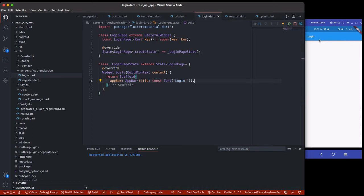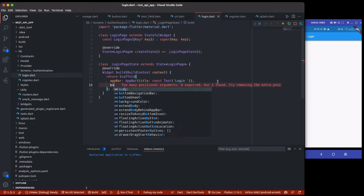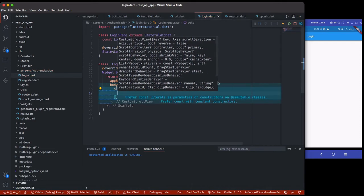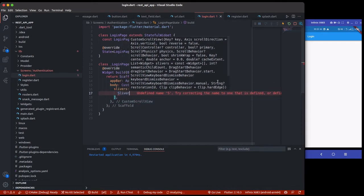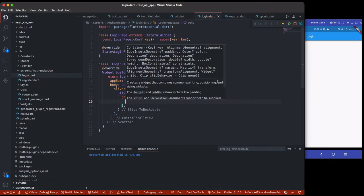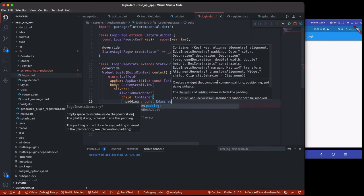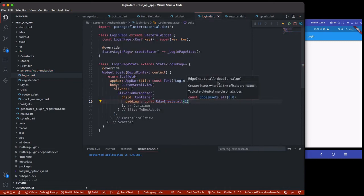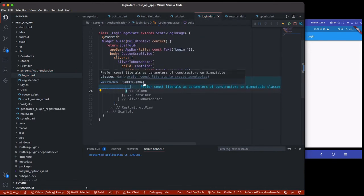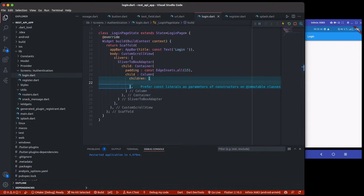The color is not quite what we want — we want the primary color to be purple from our color section — but we'll do that later. First I'll wrap things with a custom scroll view for responsiveness. Custom scroll views take a list of slivers, so I'll use a `SliverToBoxAdapter` which gives access to a column, with an `EdgeInsets` padding of 15.